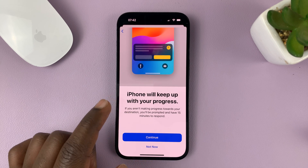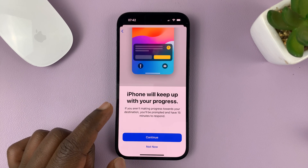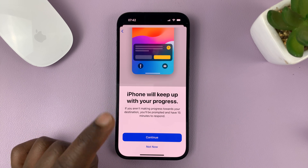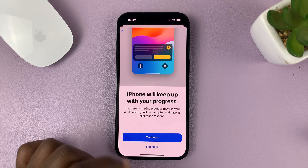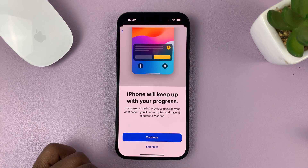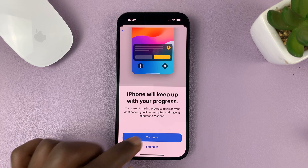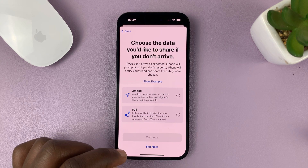iPhone will keep up with your progress. If you aren't making progress towards your destination, you will be prompted and have 15 minutes to respond. Just tap on Continue.